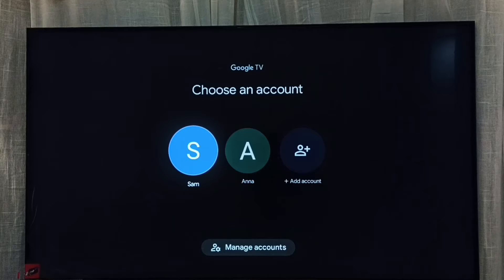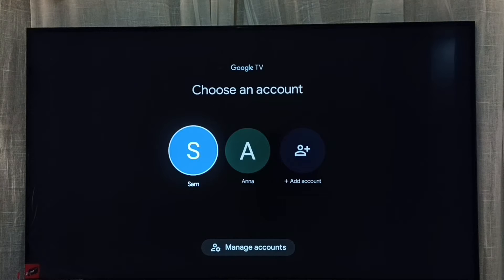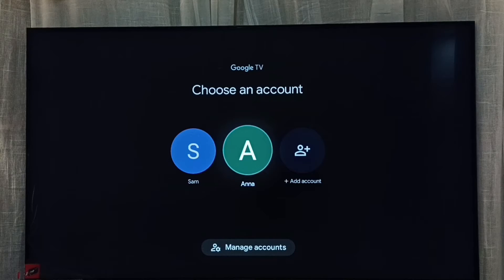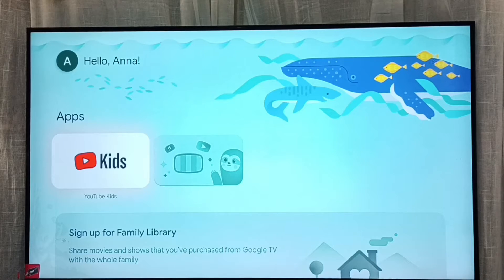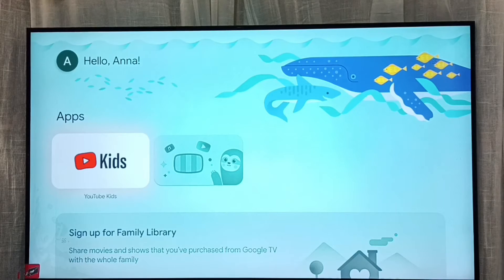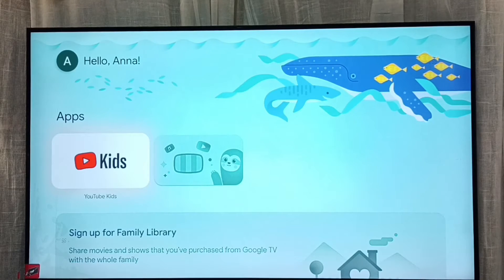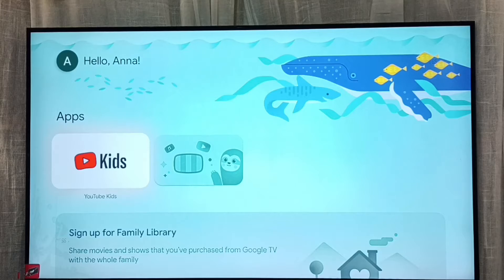Here we can see all accounts or profiles. From here we have to select the child account. Select it, and done — this way we can easily turn on the child profile or switch to the child account.